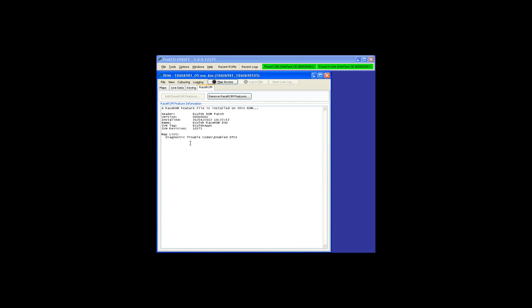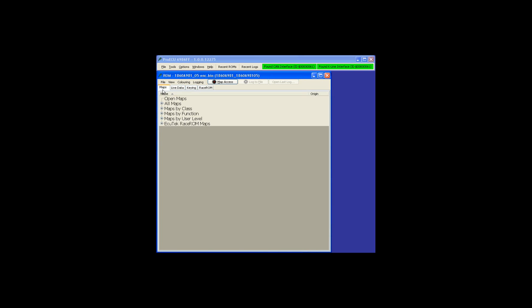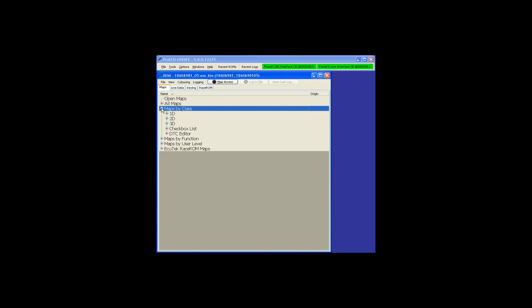A DTC delete on Evo 10 can only be done if you apply a Race ROM feature file. The Race ROM feature file will also provide you with a reasonable amount of ROM security protection from people copying your work.